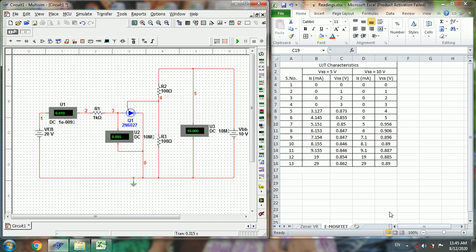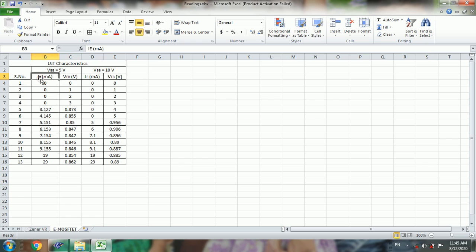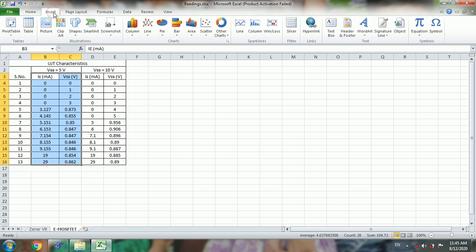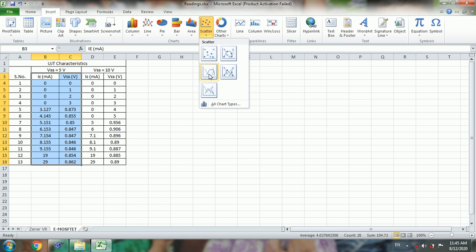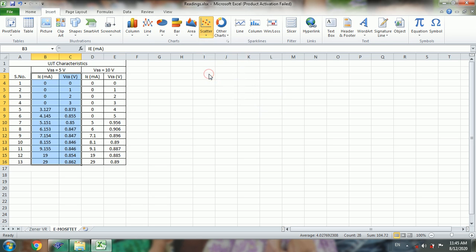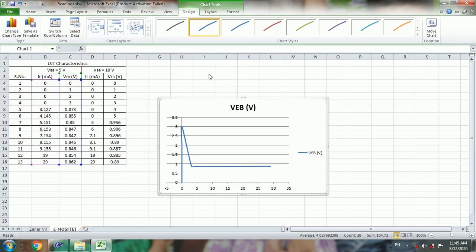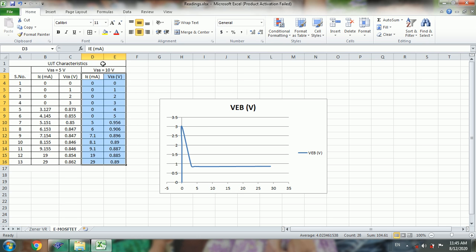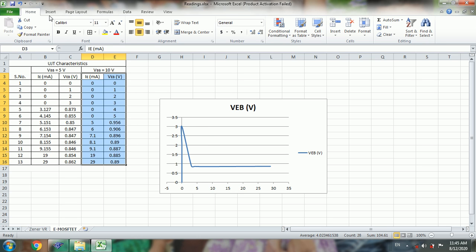So now we will plot the graph. So first select the values, insert, scatter, line. And similarly select one more graph. So this is the VI characteristics of UJT we obtained here.